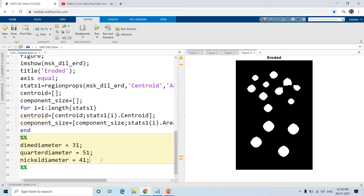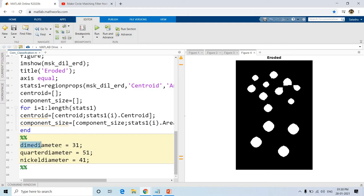We have these diameters for the three coins: dime coin should have diameter 31, quarter coin should have diameter 51, and nickel coin should have diameter 41. But first we need to create one particular image based on these diameters, because we cannot simply compare diameters directly with the binary object. We need to create diameter-based circular binary objects using these diameter values.